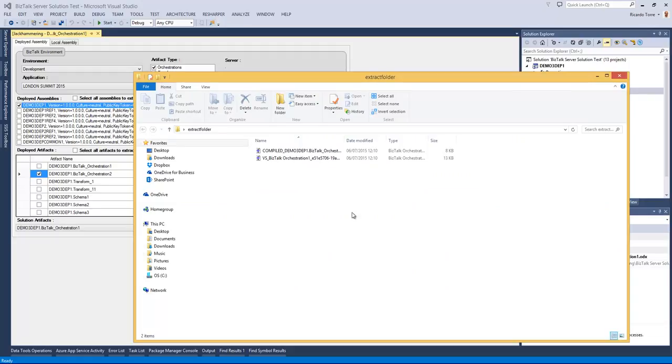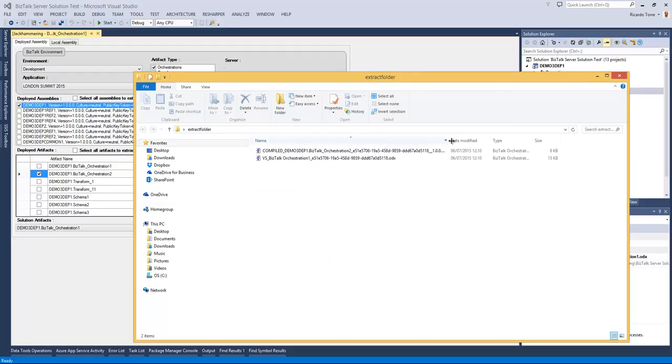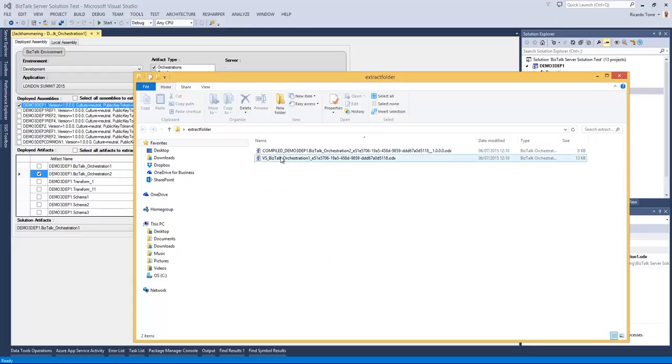If we navigate to the folder, we will see the two artifacts that have been extracted, the original one from the solution and the one that was compiled and deployed in the assembly.